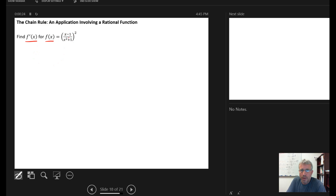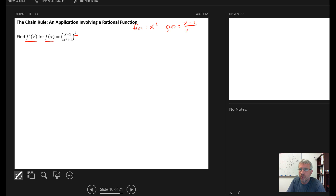What we want to recognize here is we do have a function composition. The outer function is the squaring function — that's playing the role of f of x in the chain rule. And the inner function is the rational function x minus 1 over x squared plus 1.